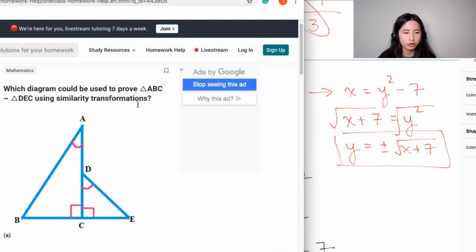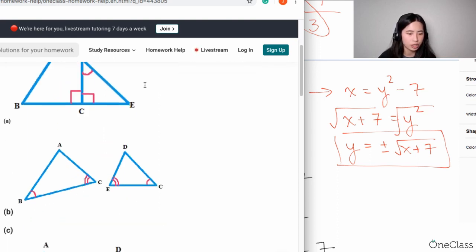For this part, the question asks: which diagram could be used to prove triangle ABC is similar to triangle DEC using similarity transformations?